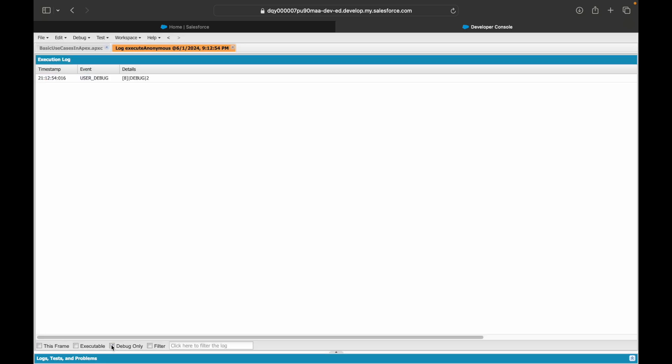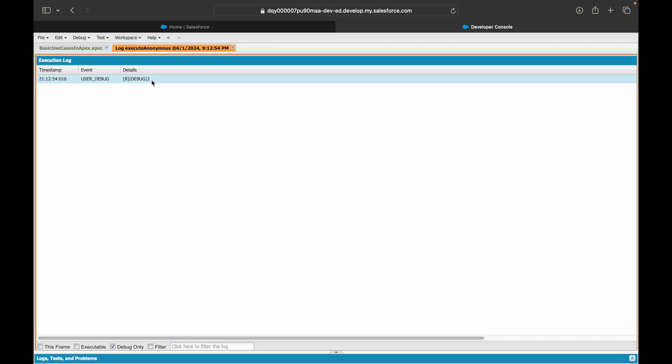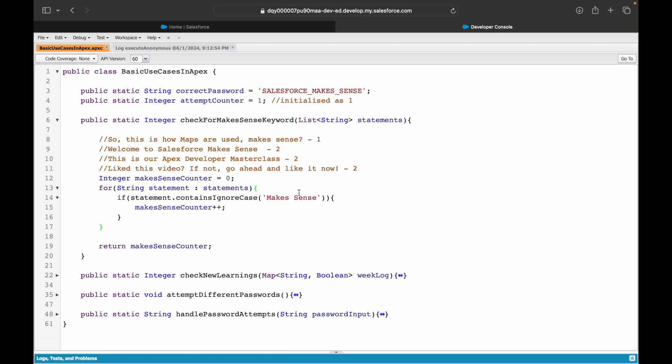Let's see debug only and you'll notice now the result is two, which is perfectly what we wanted. That was our use case.